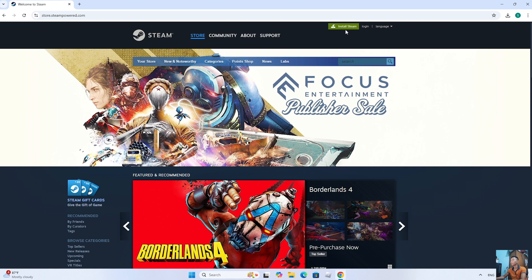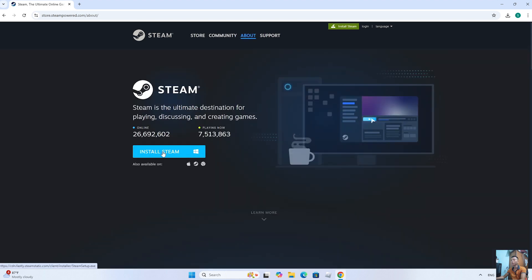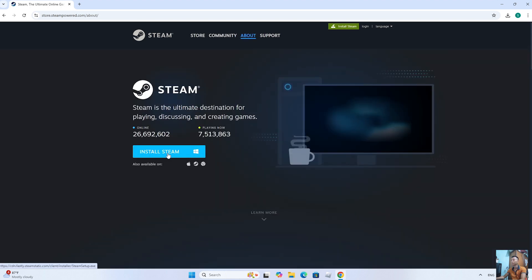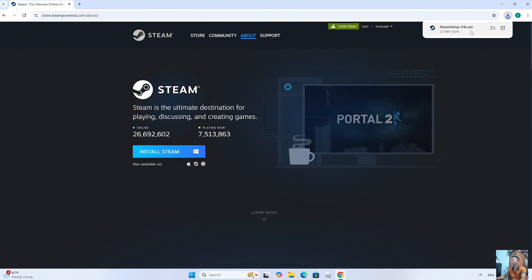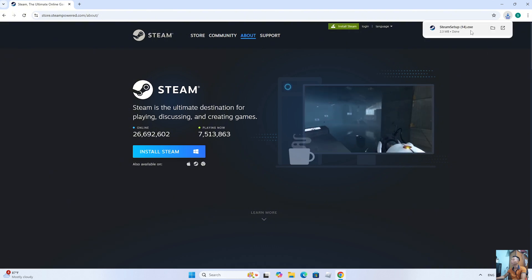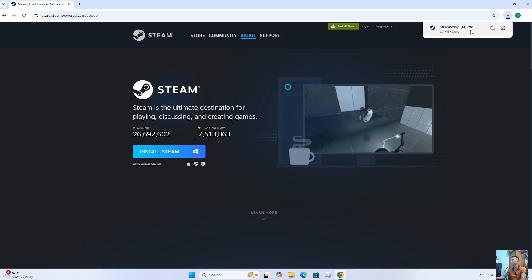Then everyone selects Install Steam. After downloading the Steam setup file, everyone left clicks on it to start the installation.